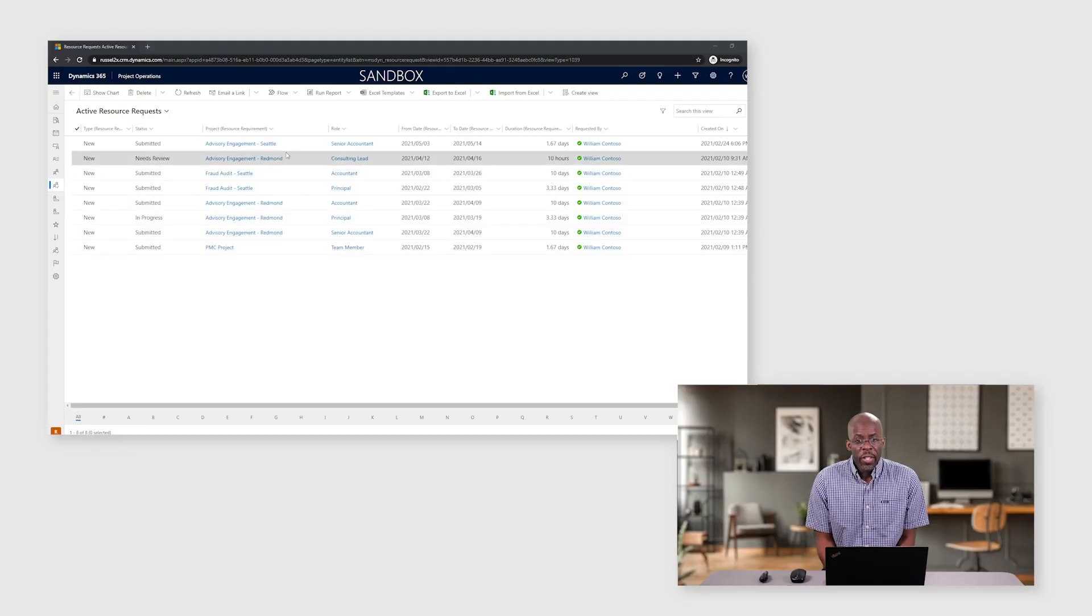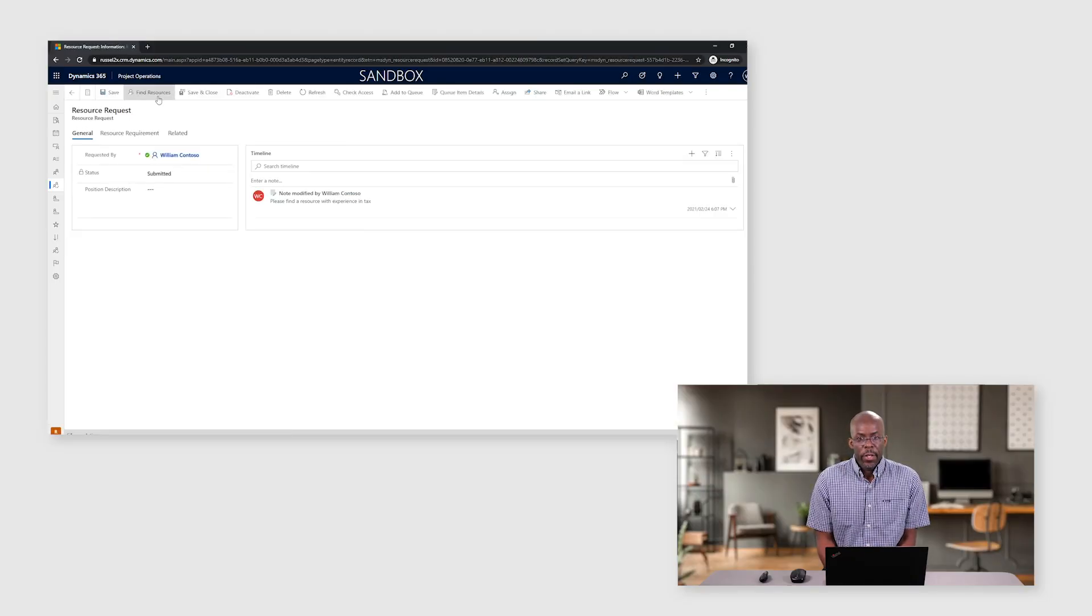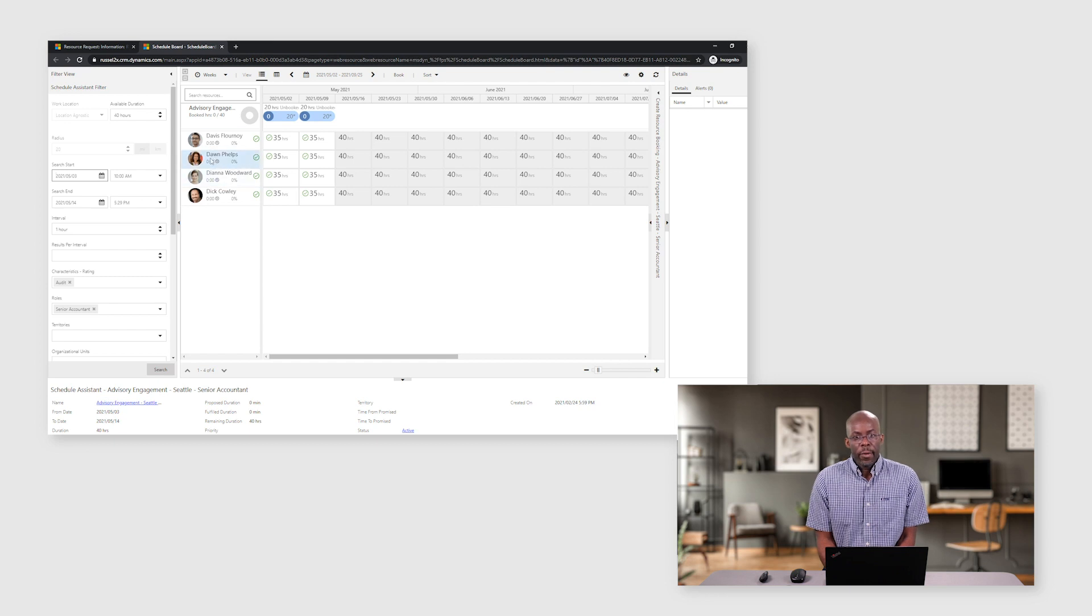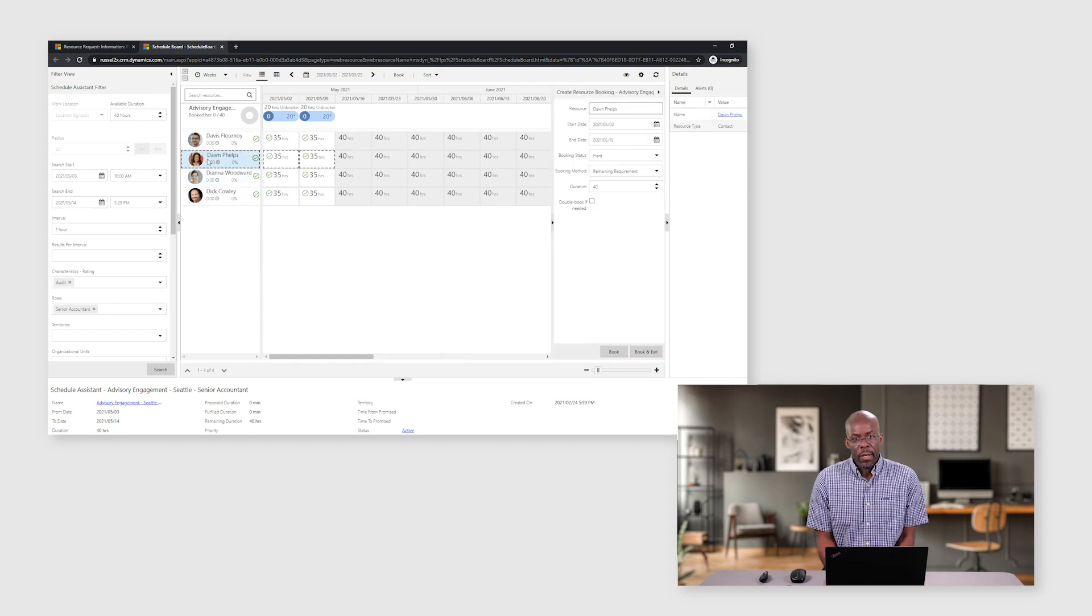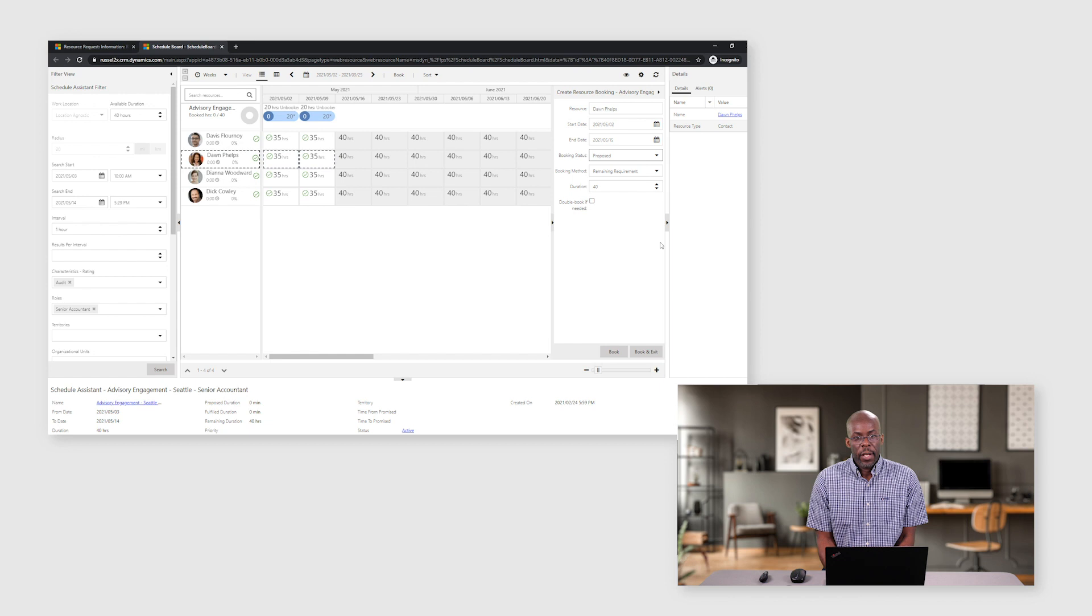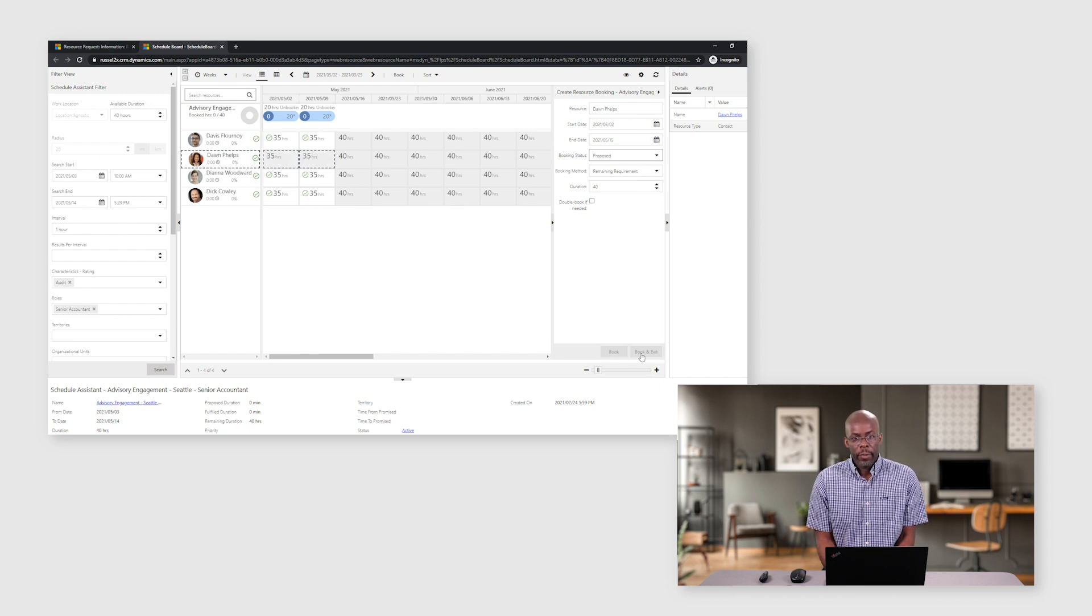Once the resource request has been submitted to the resource manager, they will review the inbound request and react either from a list of existing resource requests or from the schedule board where multiple resource requirements can be triaged.